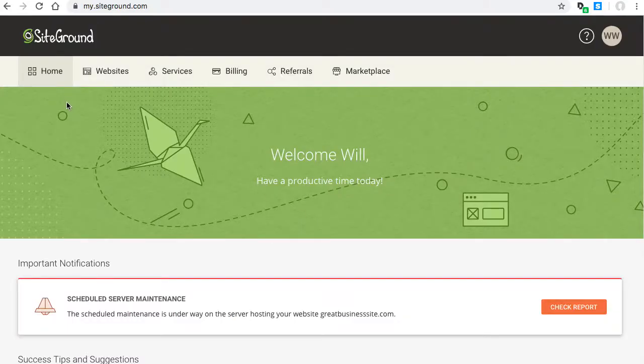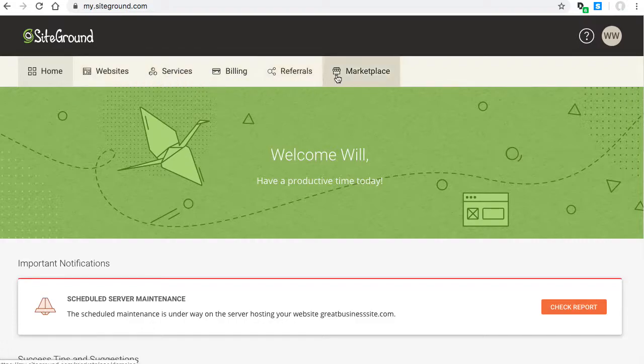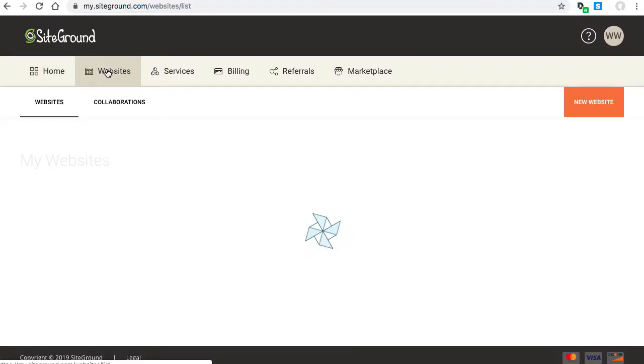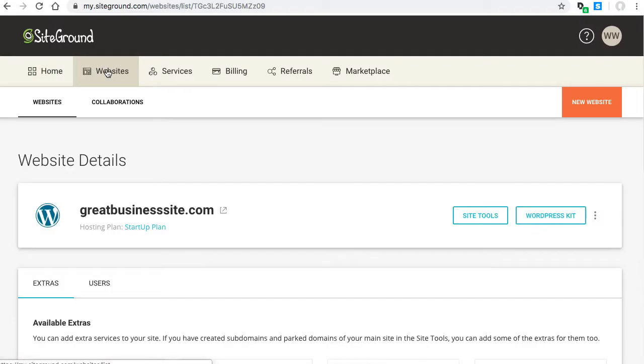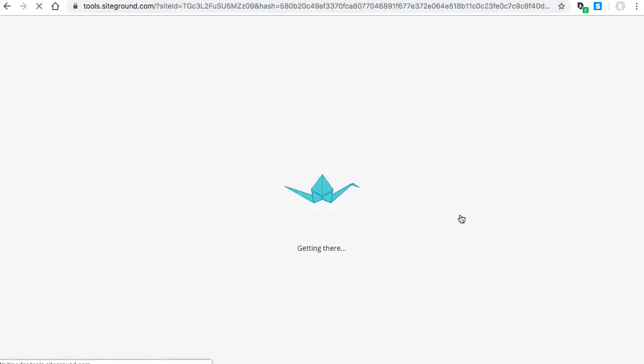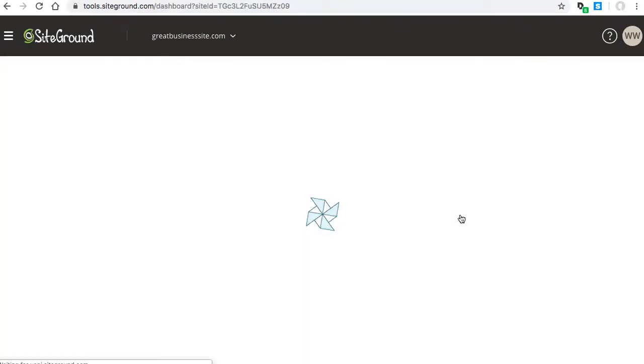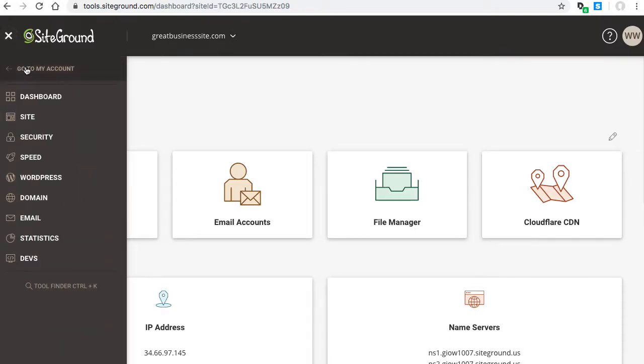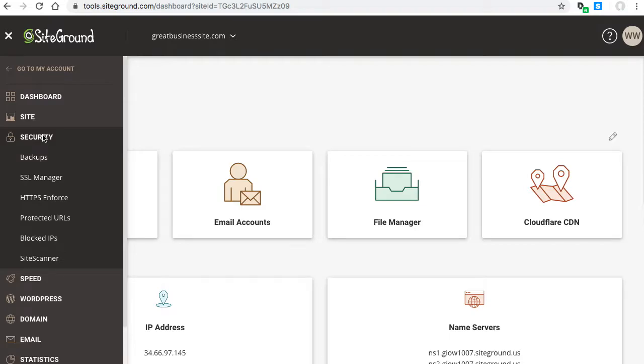Another thing you can do from your SiteGround login is go to Websites, then SiteTools, then the menu at top left, choose Security, and then HTTPS Enforce.